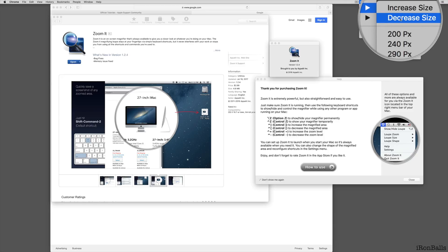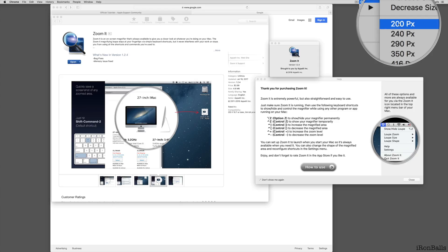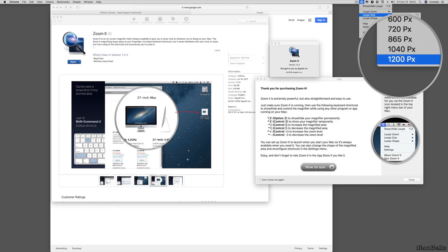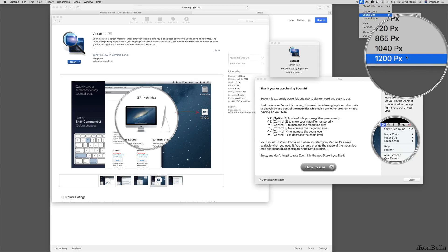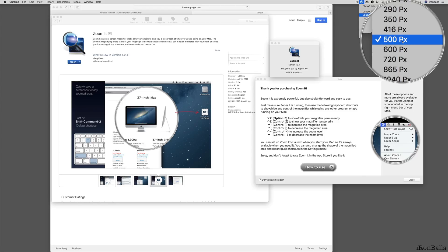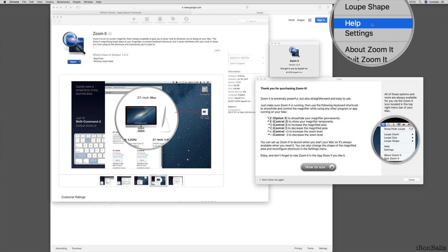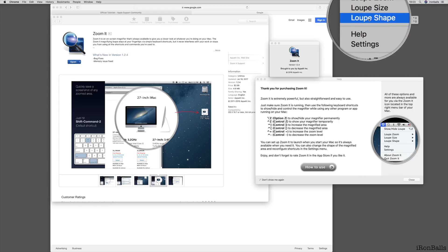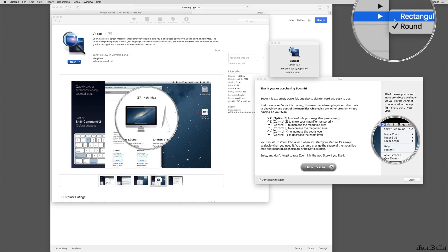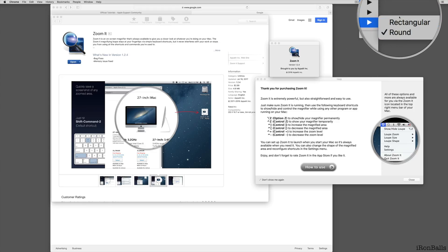Let's see, you can go from 200 pixels to 1200 pixels. Now it's just 500. And next is Shape. You can go to Shape, round shape, or rectangle, square.